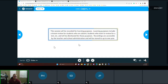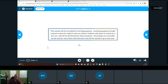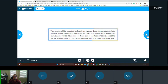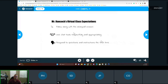Welcome everyone, thanks for coming back. It's been a little while since spring break. This lesson is being recorded for learning purposes. Class expectations: make sure you're following along with the Nearpod lesson, use the chat tools respectfully and appropriately, and respond to questions and instructions the first time to keep a good flow.